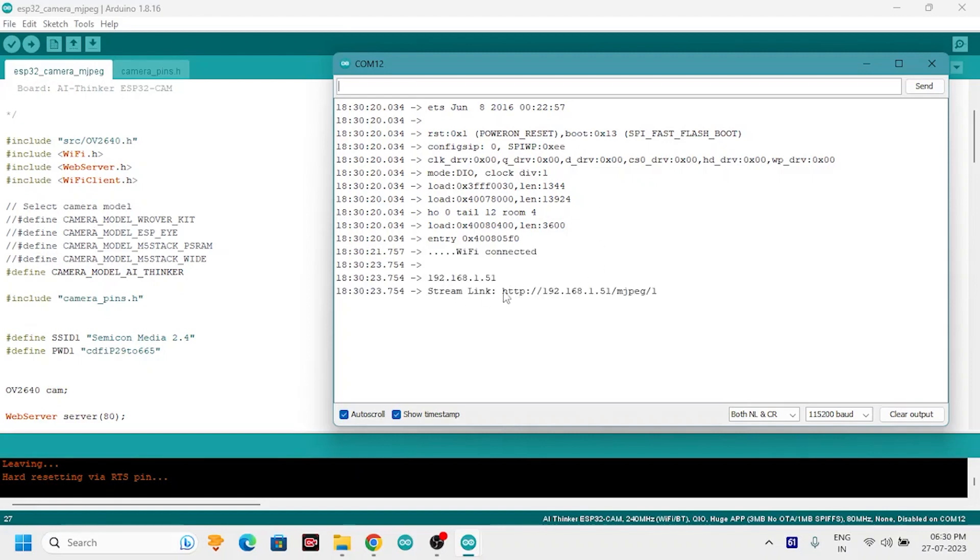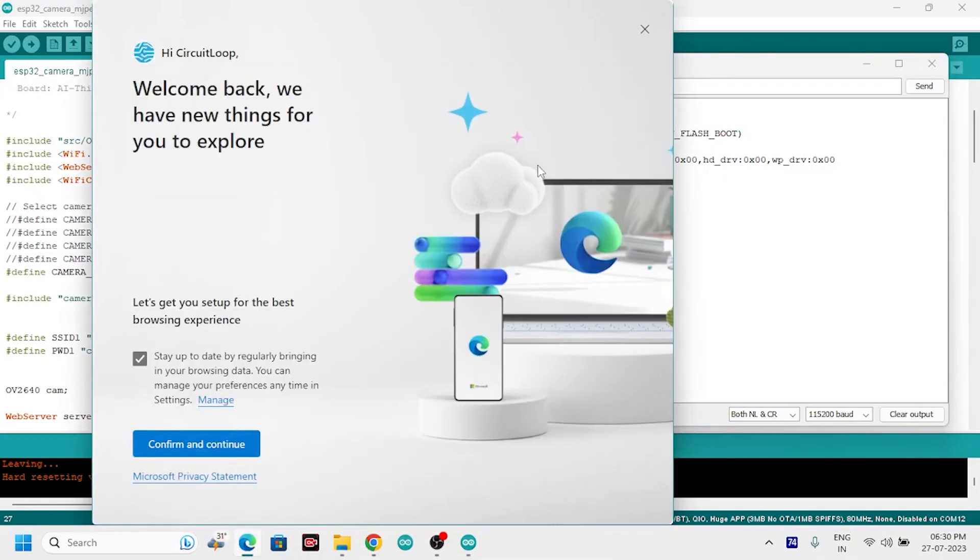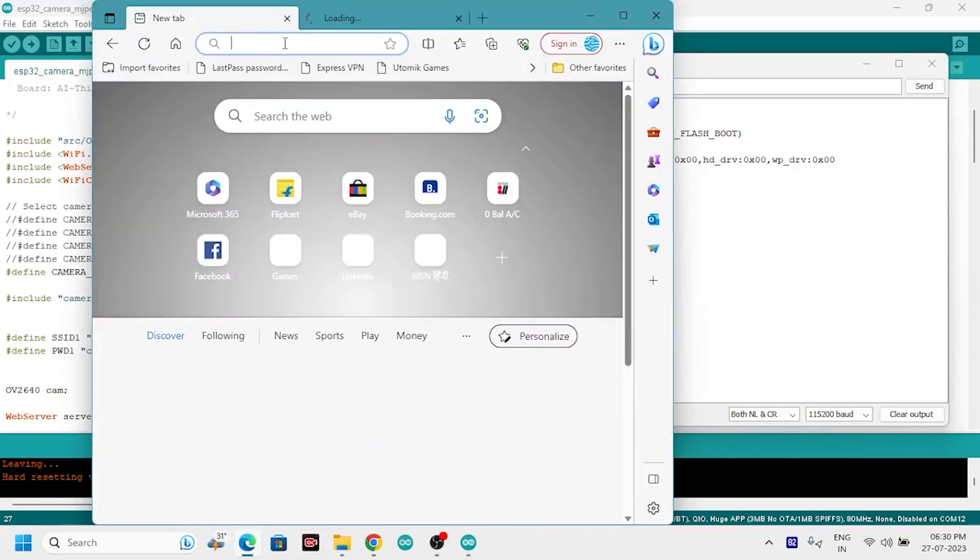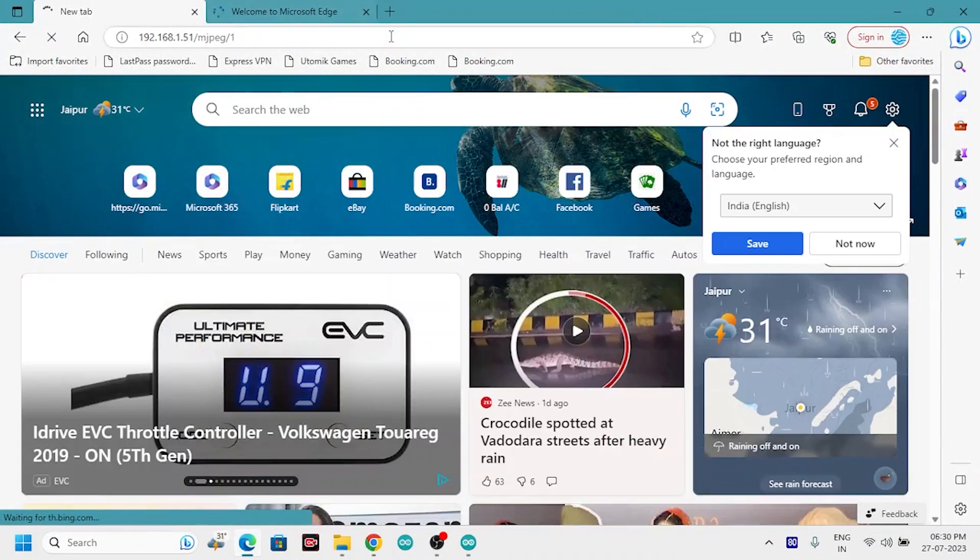Now you will see an MPG link. Just copy it, go to browser, search the link. And that's how the streaming is started on web server.